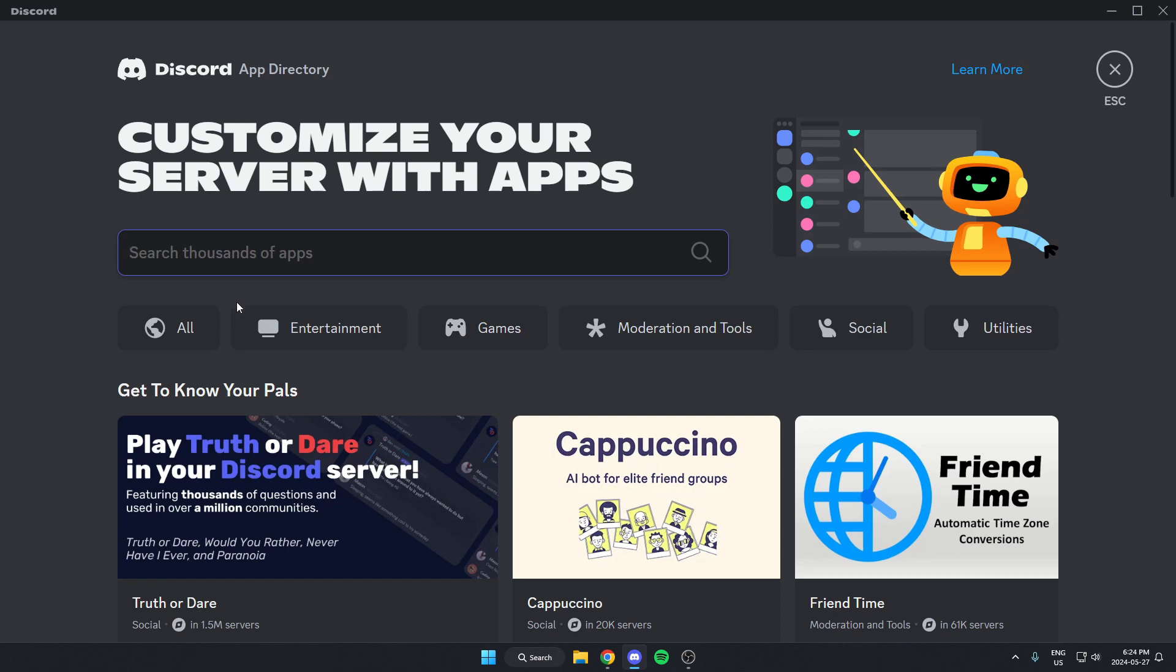Once you're in the app directory, in the search bar right here you're going to search for dino, just like how I spelled it here, then hit enter on your keyboard to search.